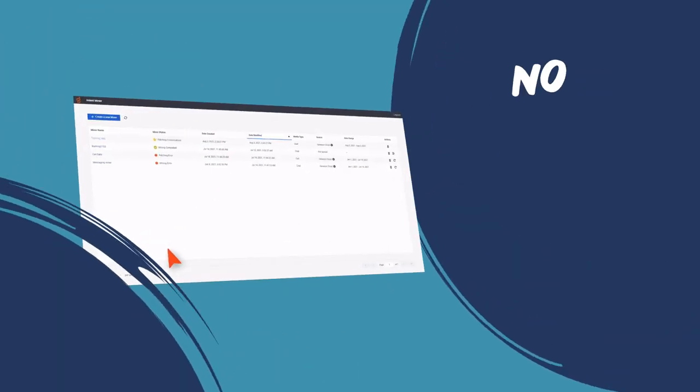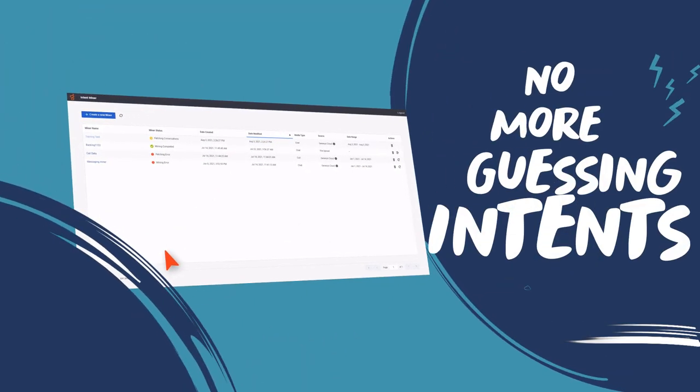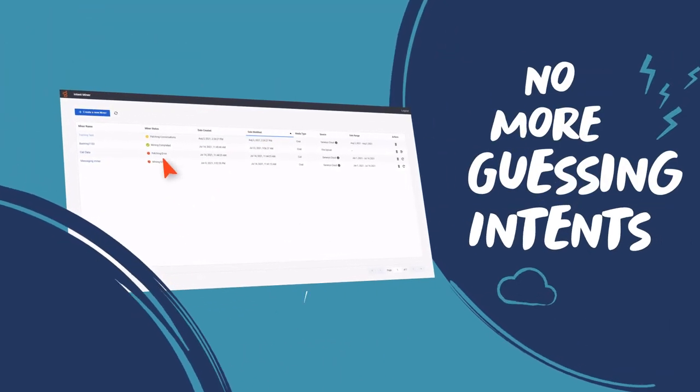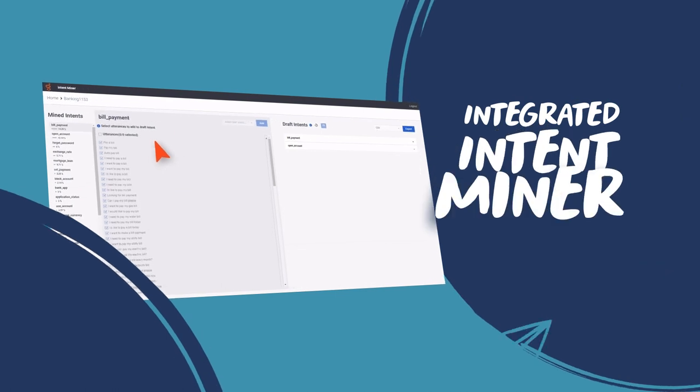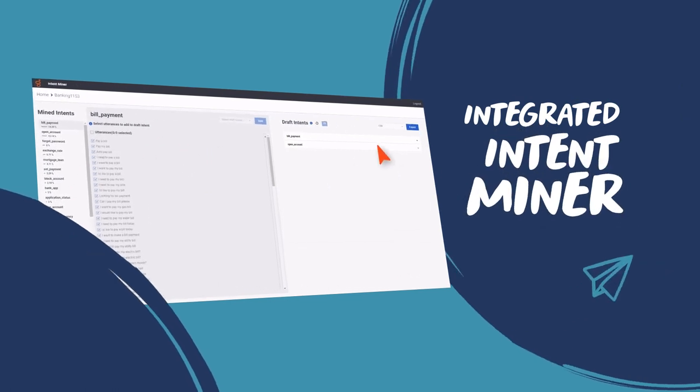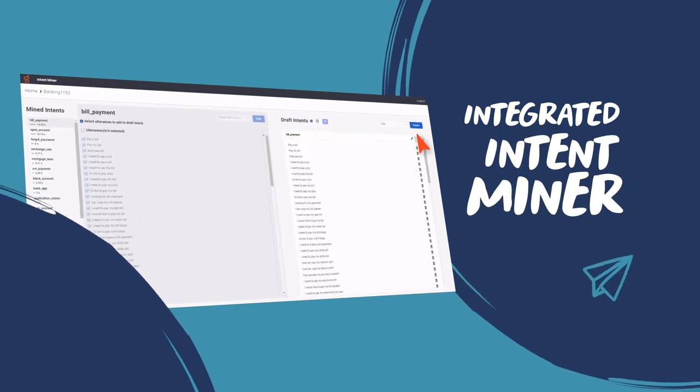And no guessing at customer intents. The integrated intent miner surfaces intents from conversations your customers are having.